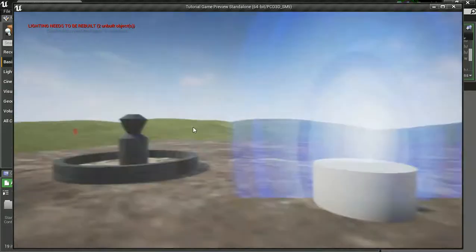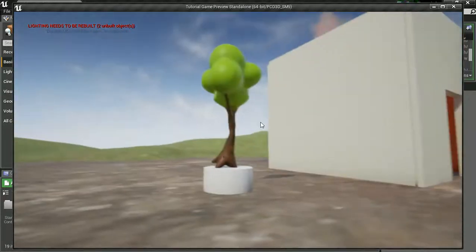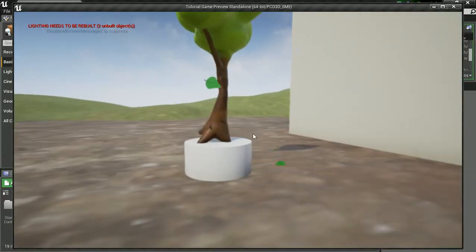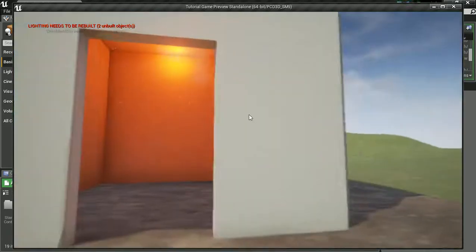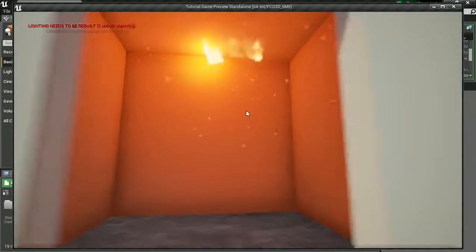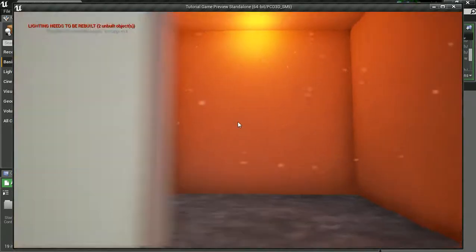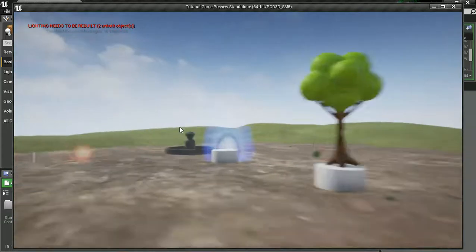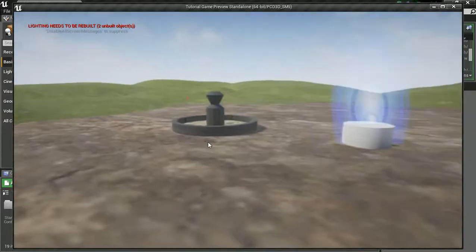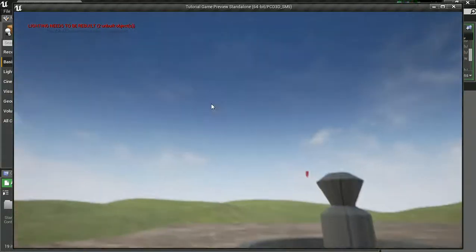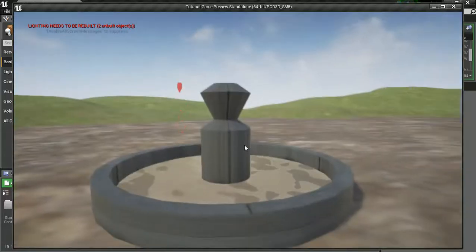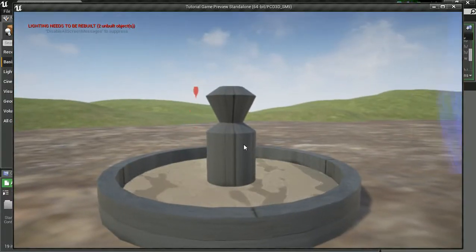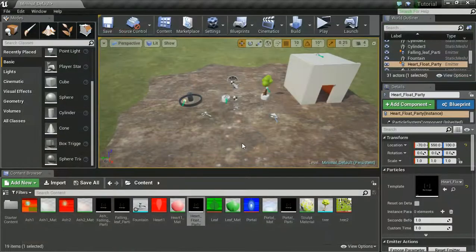So previously we have made the hearts, the warp hole, the leaves falling, and then we even did the falling ash effect last time. What we want to do now is make these a bit more dynamic, a bit more interesting, and particularly we're going to be focusing on our first one, the hearts raising out the fountain.